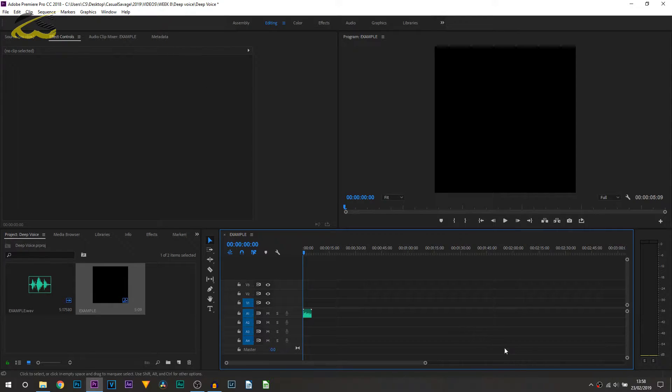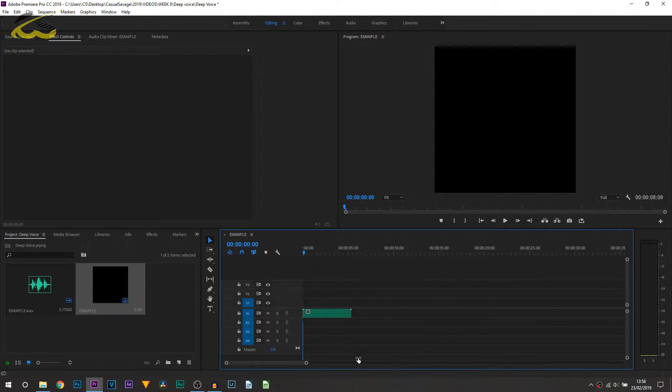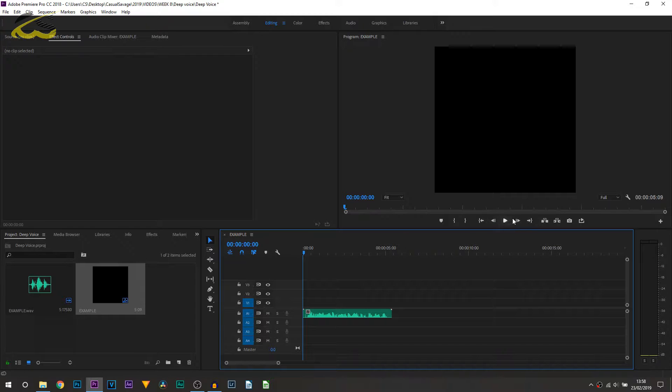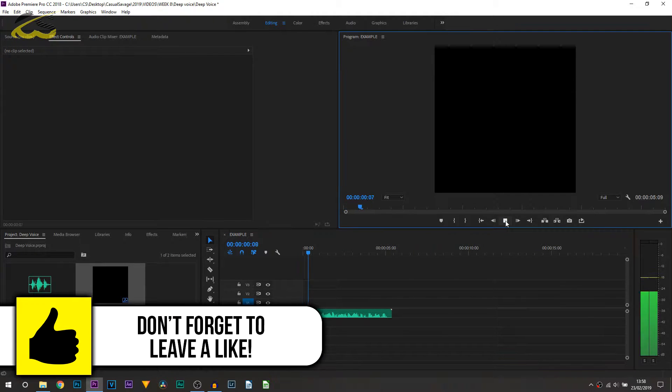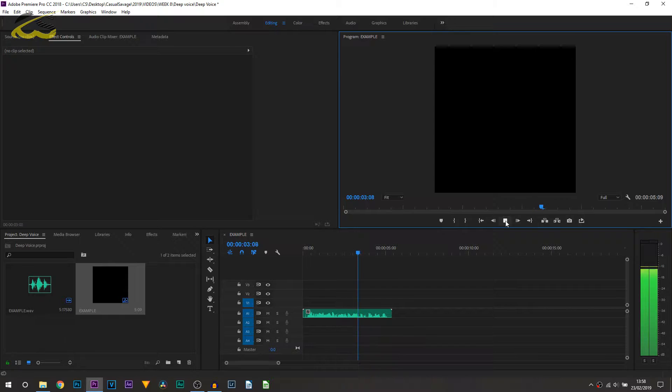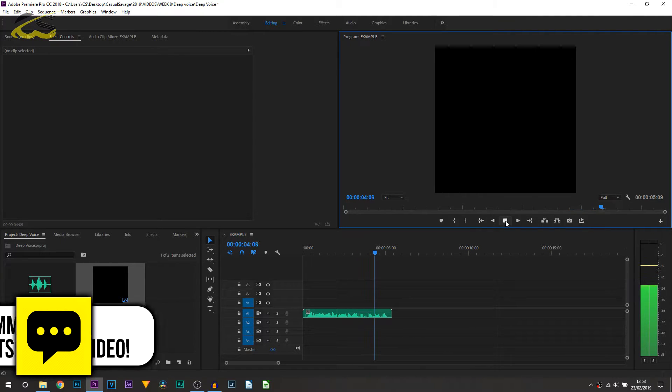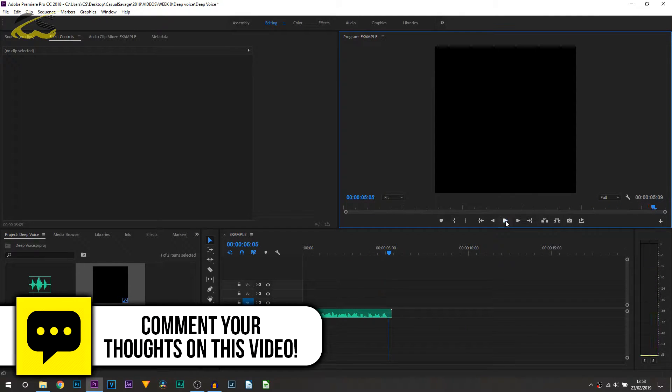Here we are in Premiere Pro and right now all I'm going to do is play through the raw audio so you can hear how it sounds. This tutorial I'll show you how to create a deep voice effect in Premiere Pro.